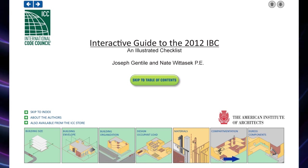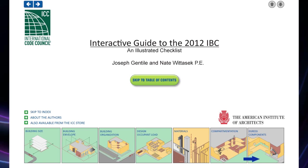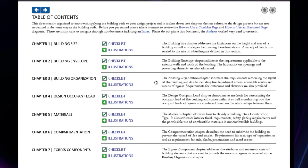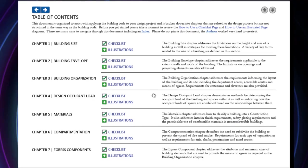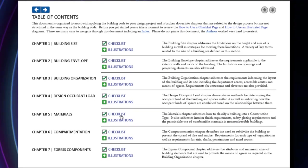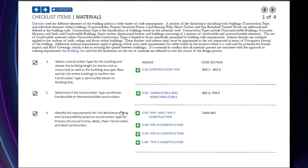Starting at the table of contents, we can look at an example of how to use a checklist. In this case, I'm going to hit the link to the materials checklist.